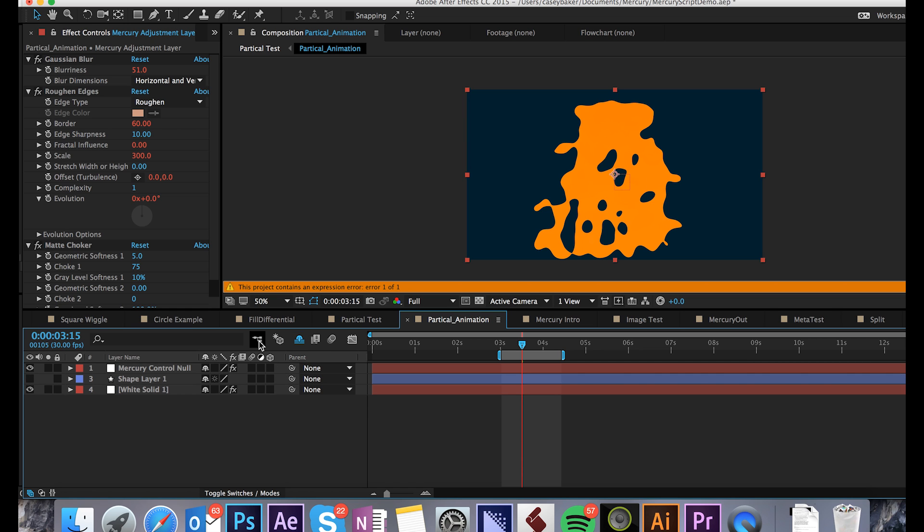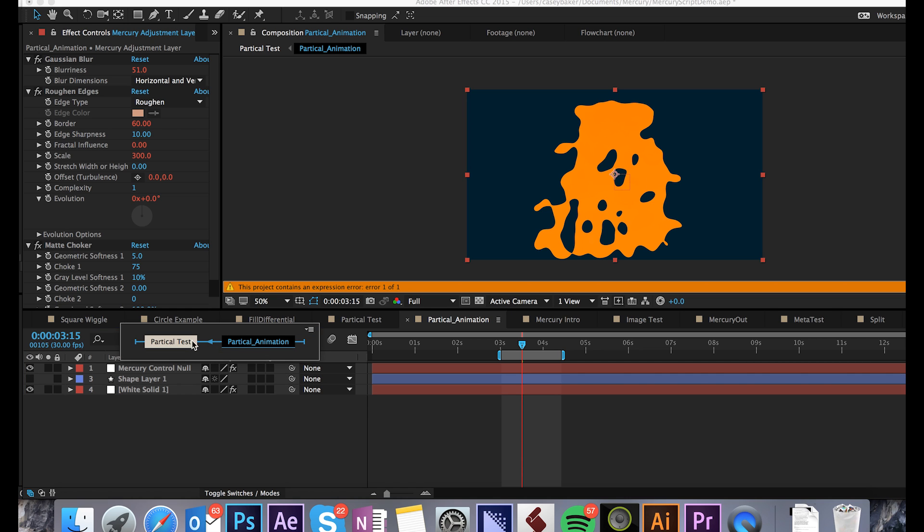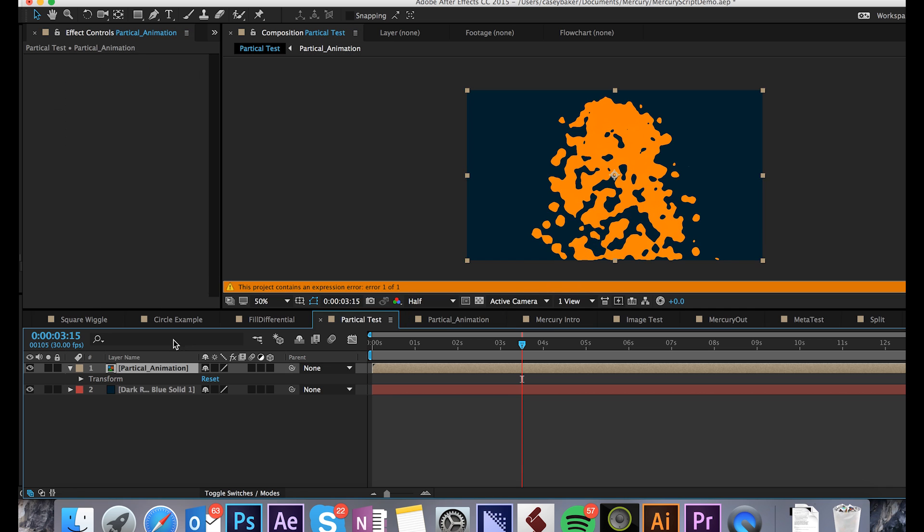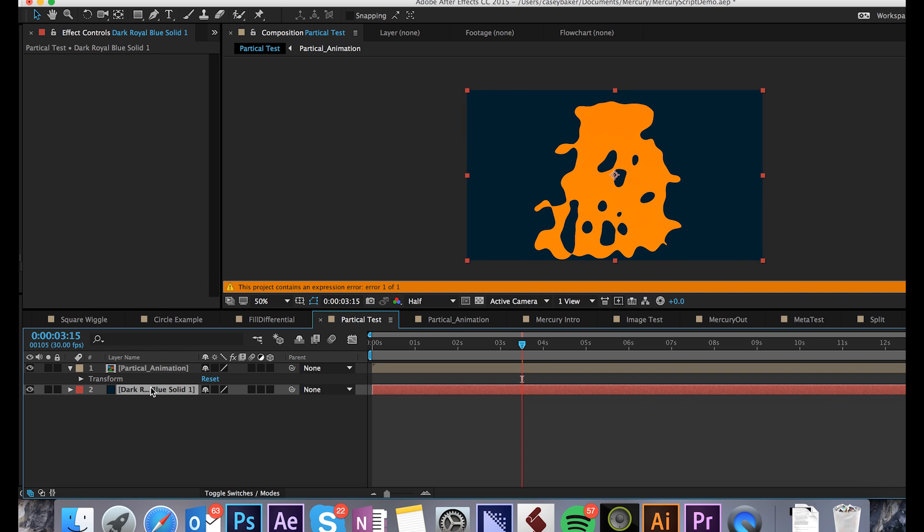Also, never put a background layer in this composition. If you go one composition above and pre-comp, then you can add your background layer, no problem.